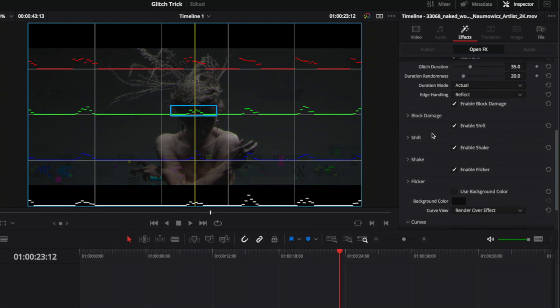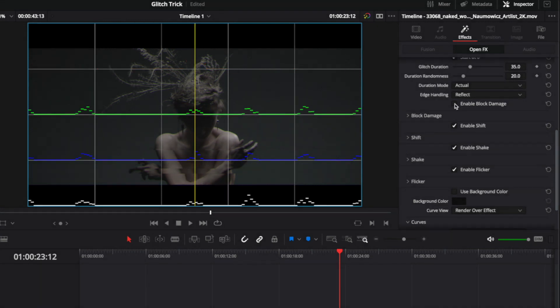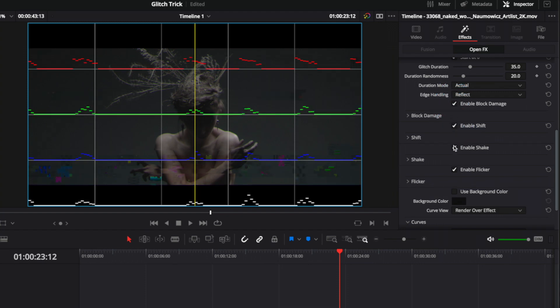Different colors represent different elements of the glitch. Red is block damage — you can click to turn that on and off. Green is shift, blue is shake, and flicker is white or alpha.